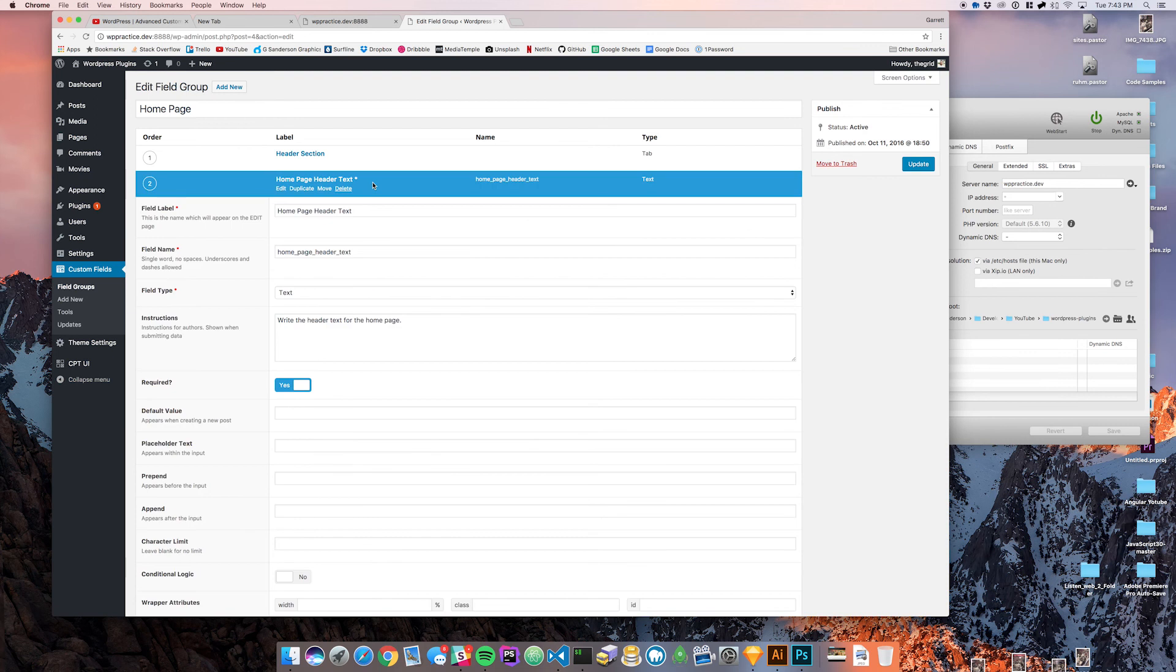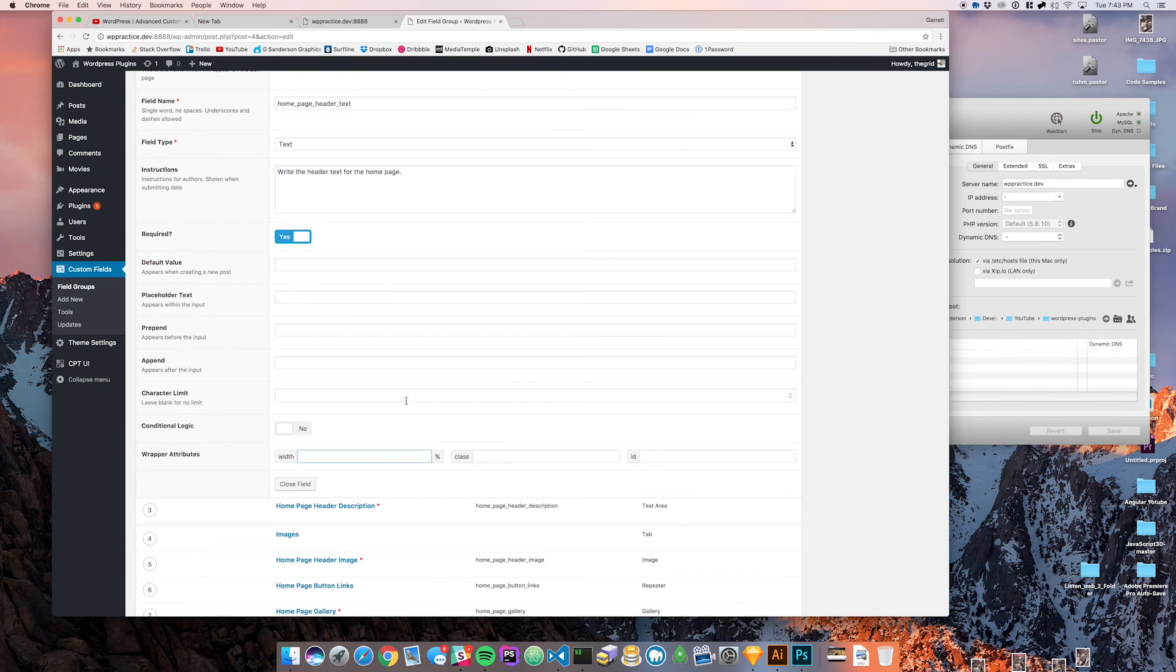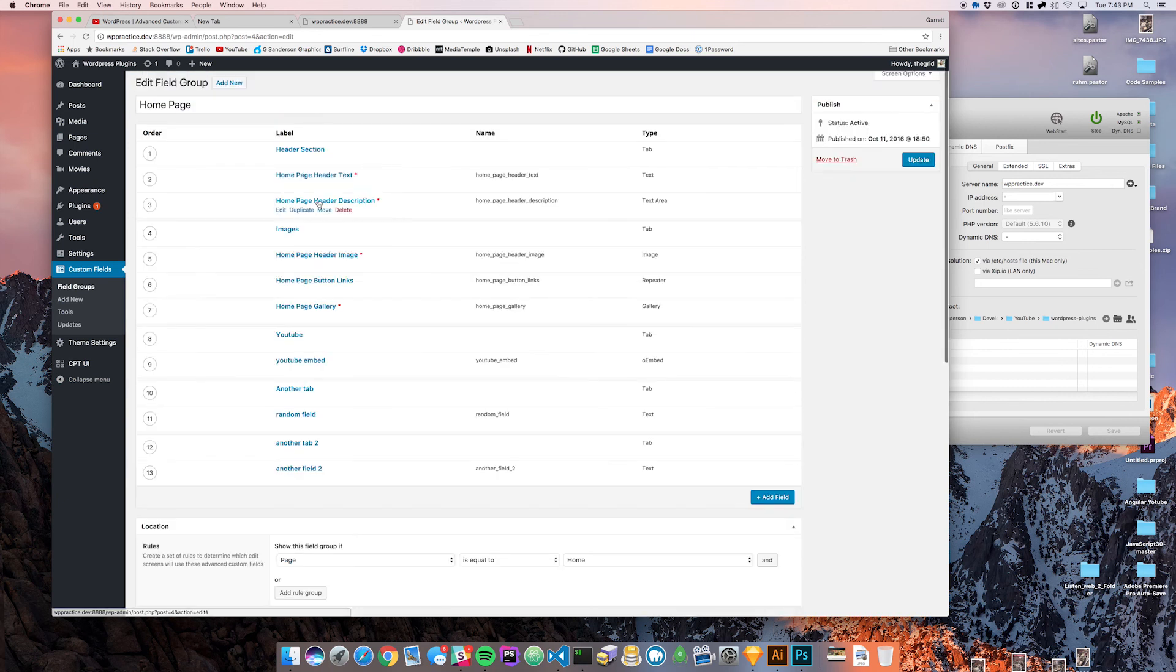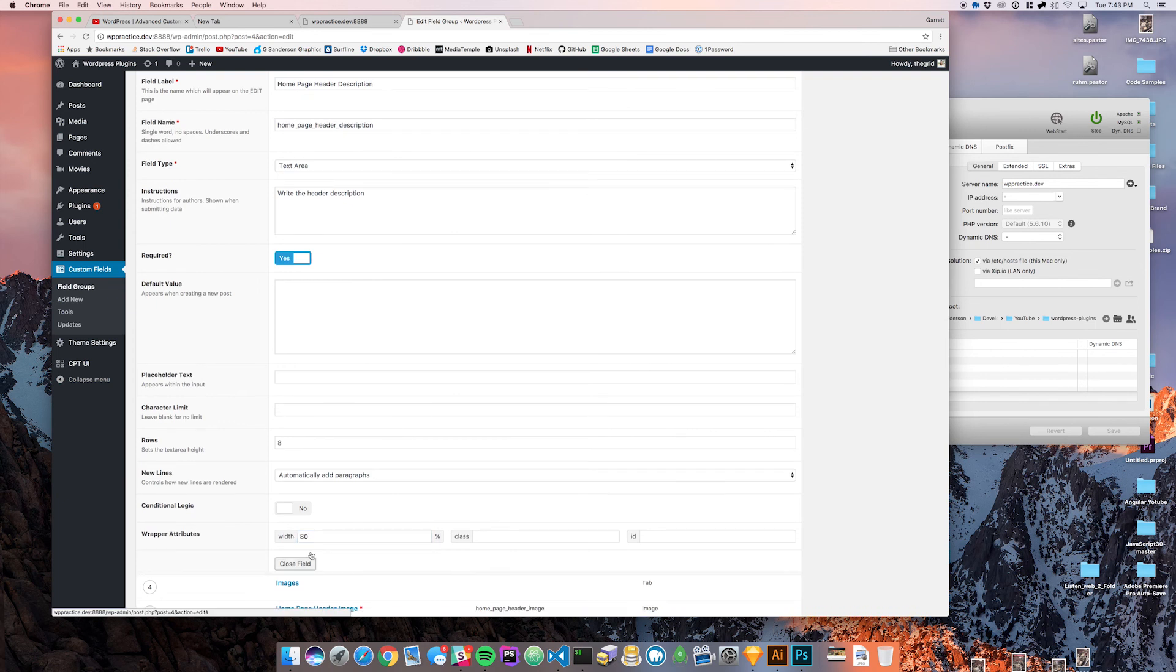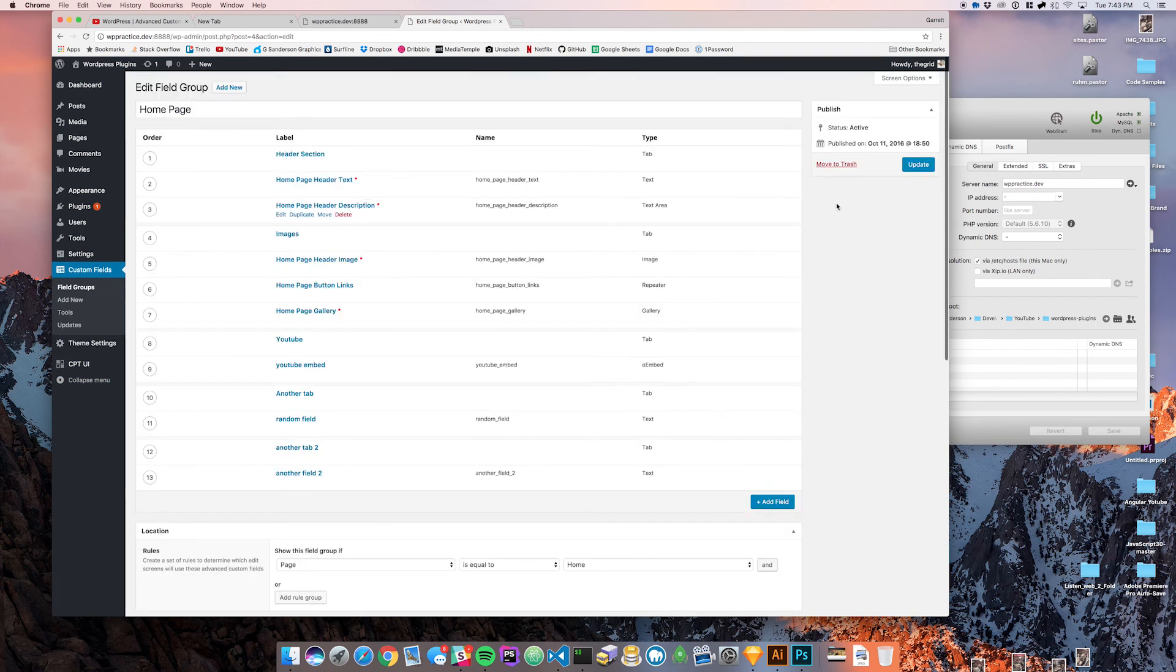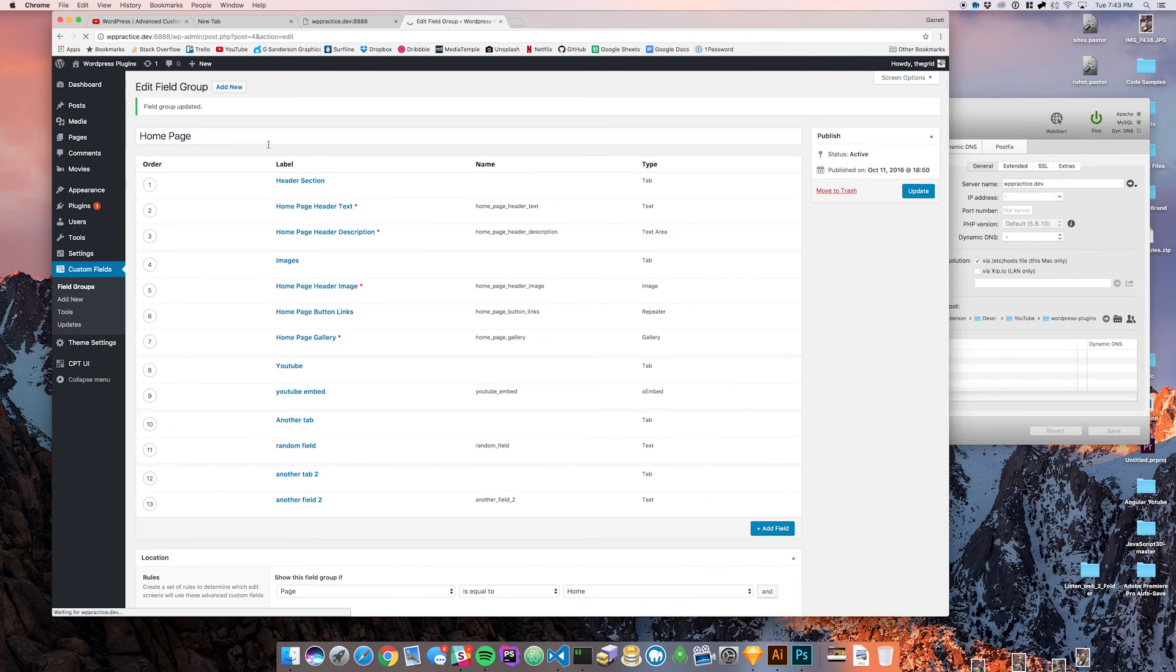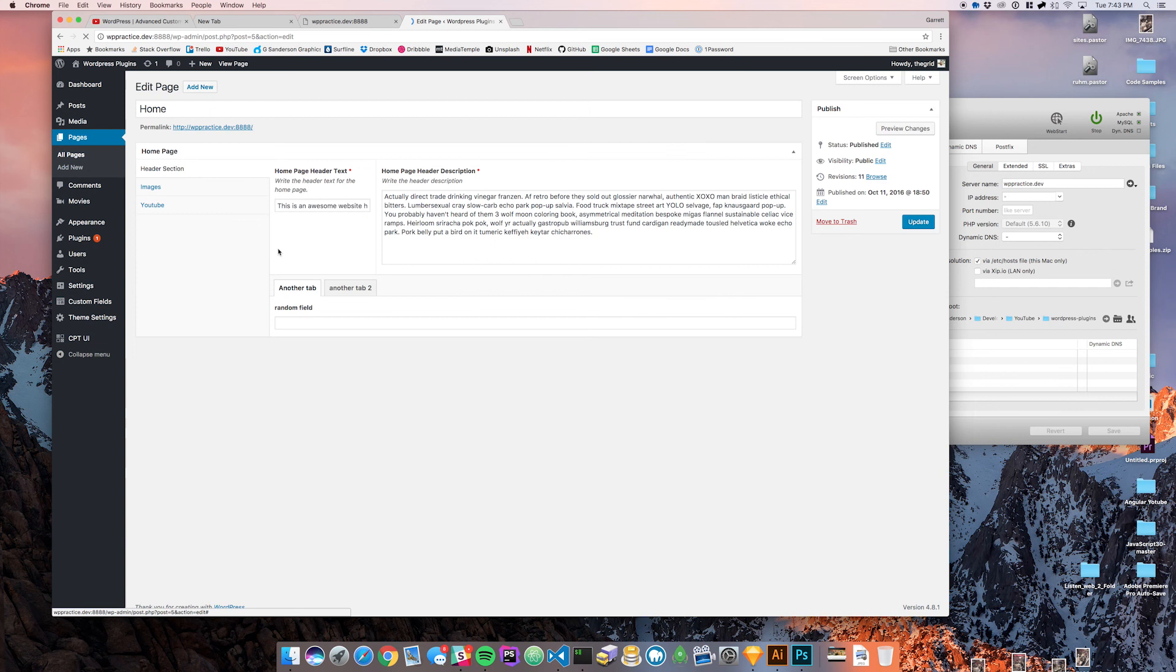So you come into your custom fields, go to your homepage, and you go to the field itself. If you come down here, you'll see that we have wrapper attributes, and this basically allows you to take this field and give it a width property. This is in percentage, so if we say 20% there, and then come to the header description and give this an 80%, it's out of 100%, and we update those.